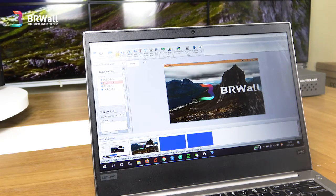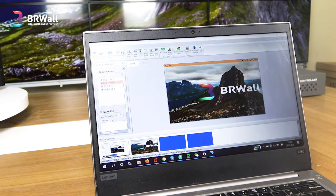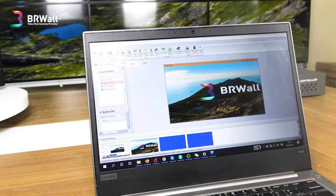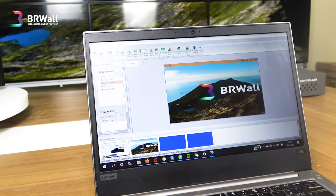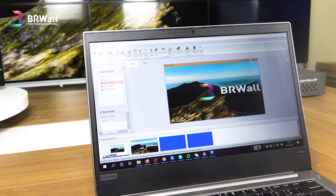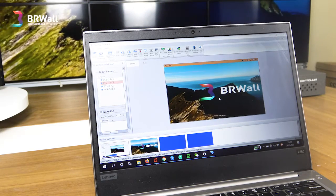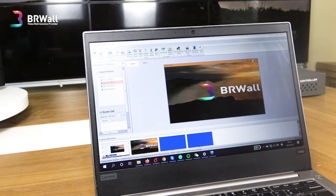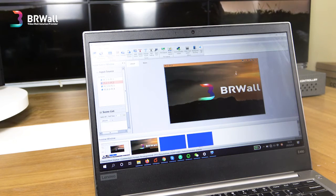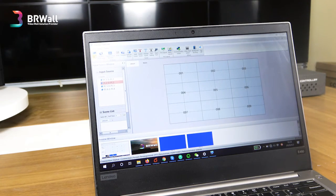This is the preview and icon function. Let's see another feature — this is the clear function. From the 1x1 part, you can also lock the screen on the video wall. Here is the lock option — you can unlock it as well. The clear function will clear the status of the video wall.